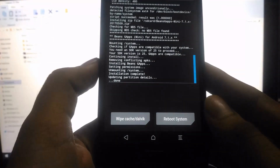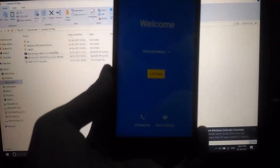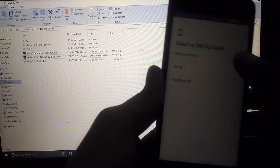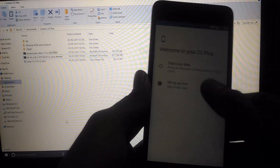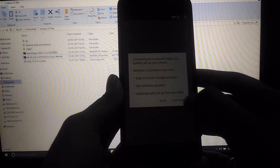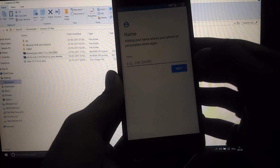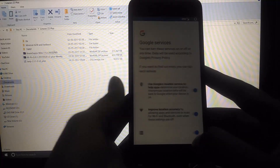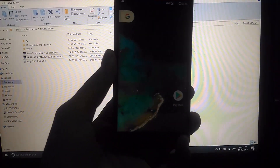Once the custom ROM and GApps have been flashed, click 'Reboot System.' Wait and don't do anything. If everything went well, you'll get a welcome screen for Resurrection Remix — congratulations, you've installed the custom ROM! Follow the initial setup, select your SIM and network preferences, and you're done. That was a full walkthrough of how to install a custom ROM, demonstrated using the Resurrection Remix ROM.